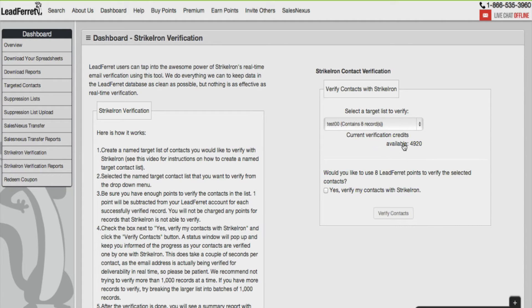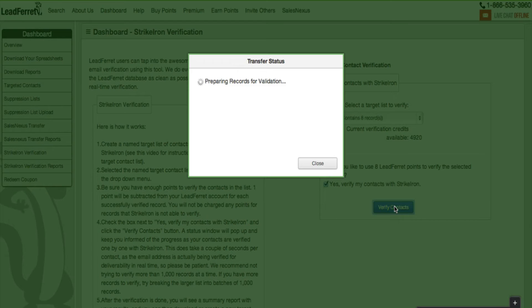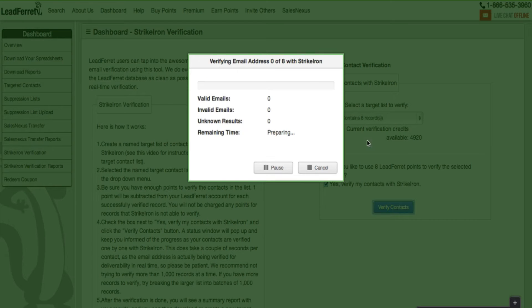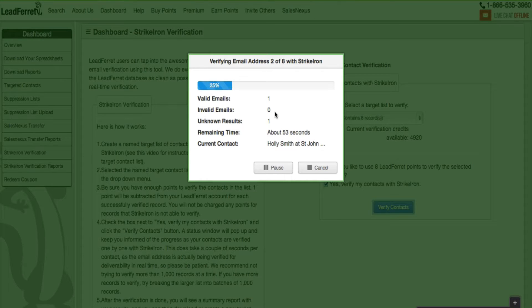Notice that I will be deducted eight points to verify. Click Yes, verify my contacts with StrikeIron. Click verify contacts. You'll be given a status window with the progress showing you in real time the emails being verified. So far one email has been verified.